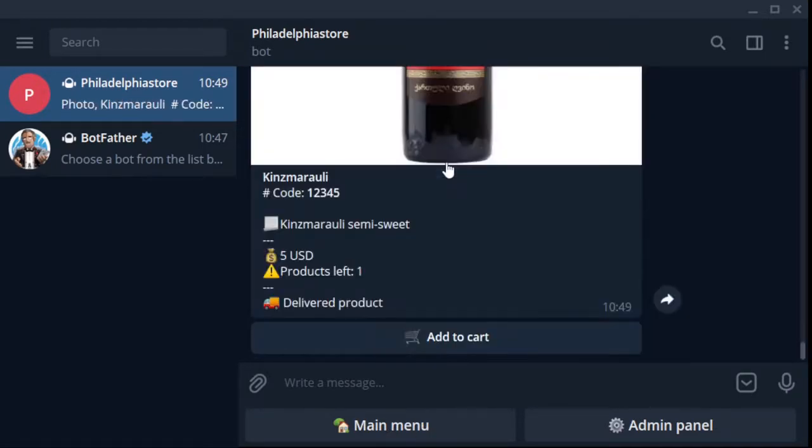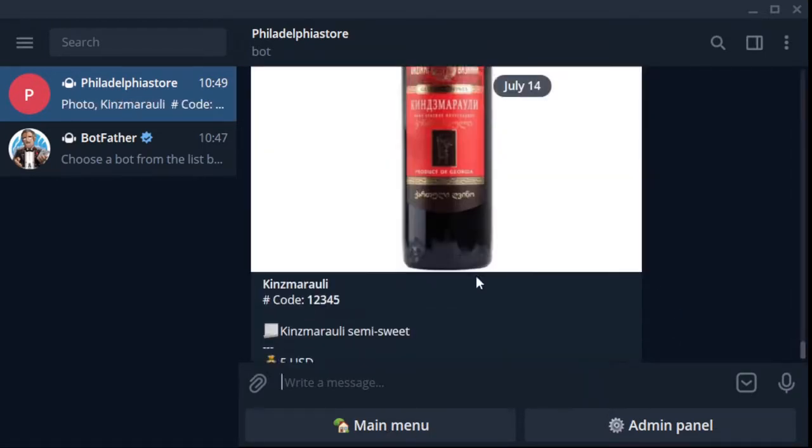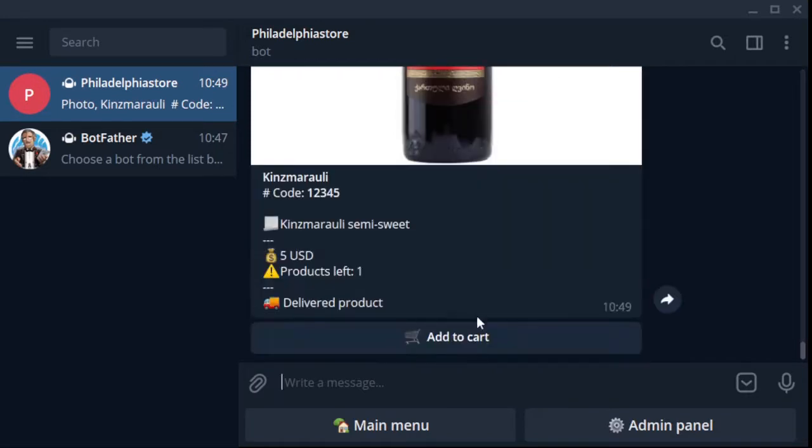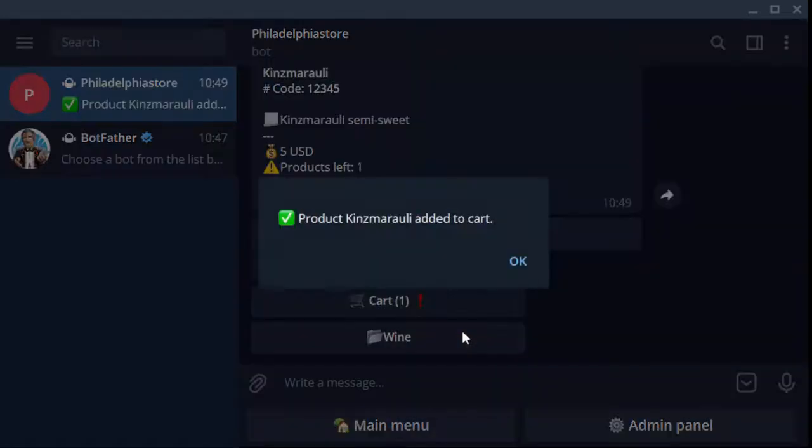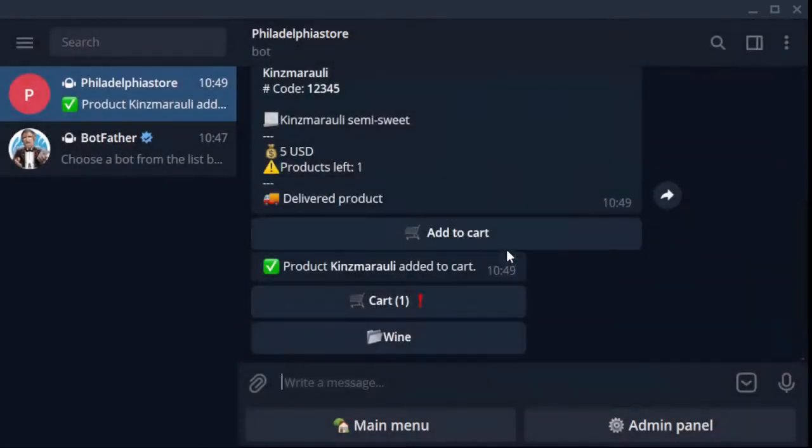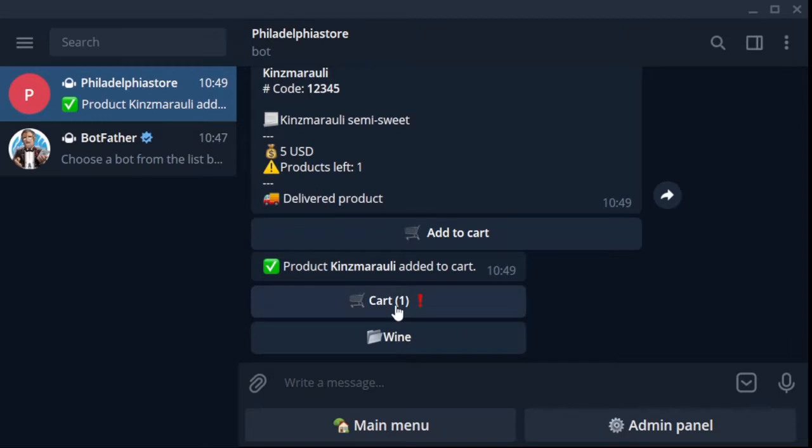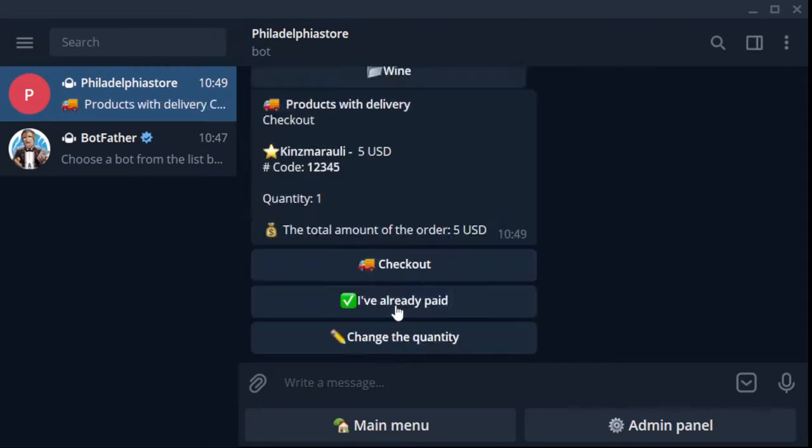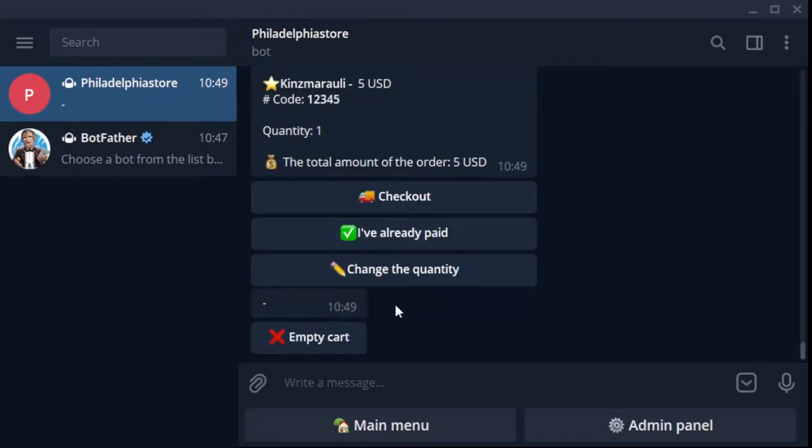Your buyer visits your bot. The buyer wants to buy wine, he goes to the wine folder, then to the red wine folder. The buyer sees the Kindzmarauli product card.